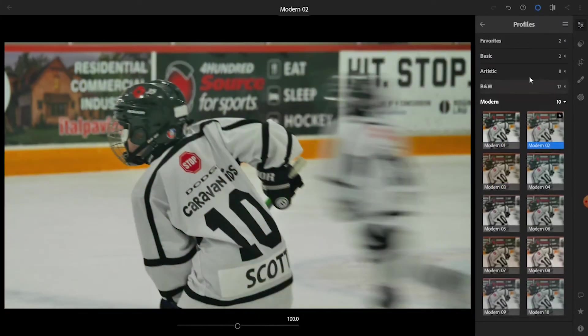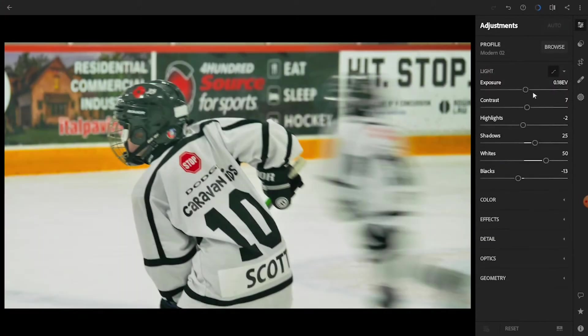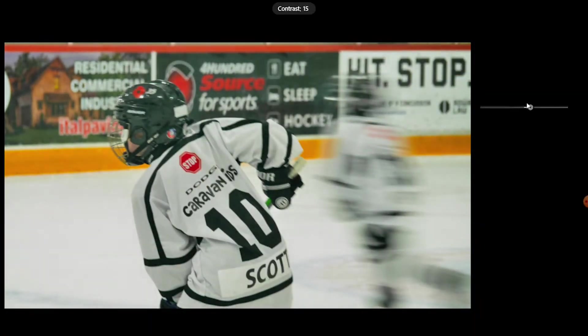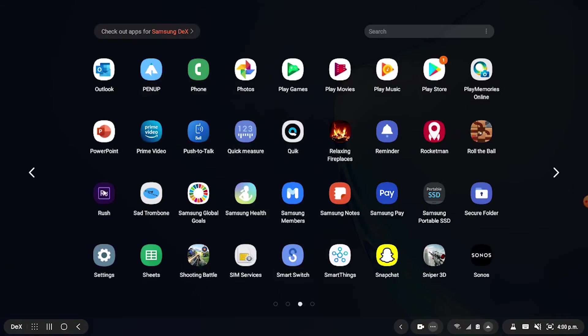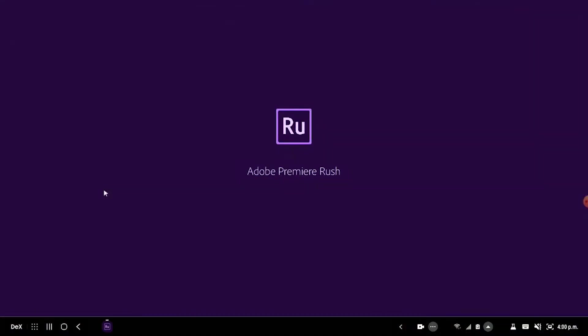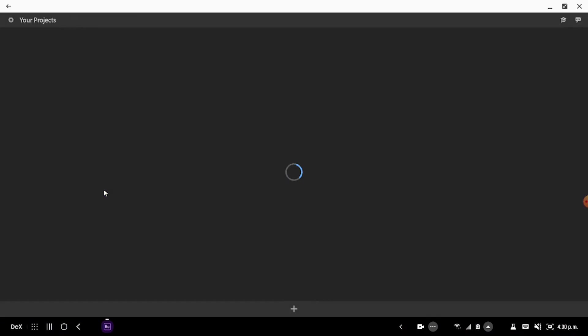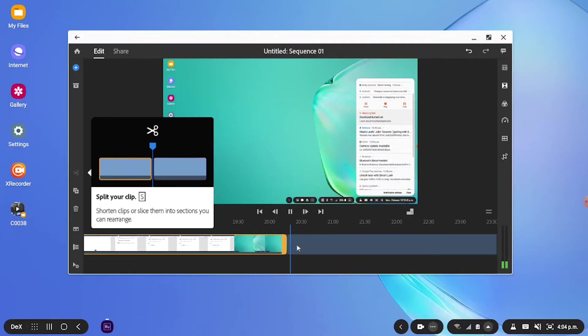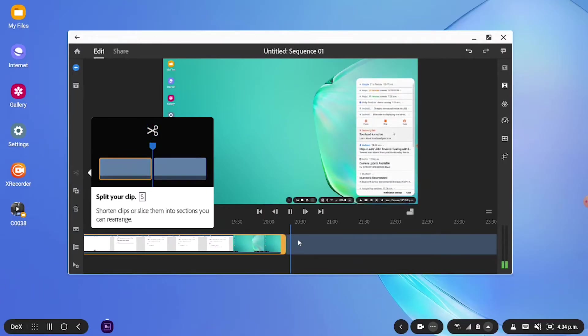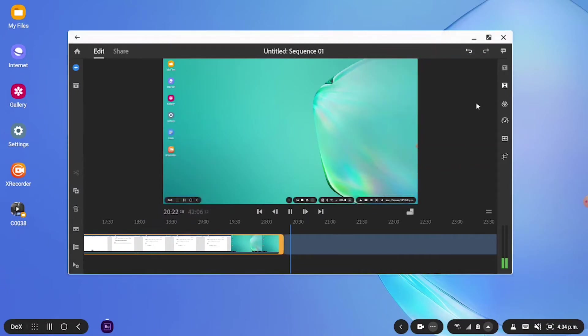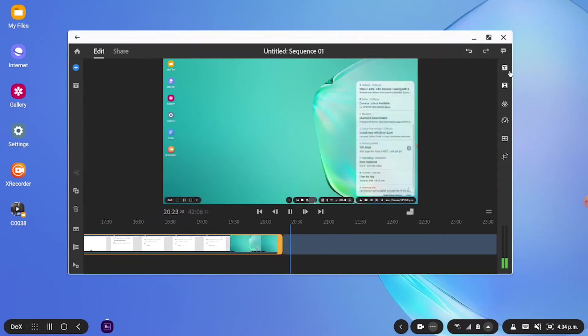Where I started to run into some issues, well a lot of issues, is when I started editing this video in Adobe Premiere Rush. Now this isn't one of the applications that's listed in the Dex optimized applications list.